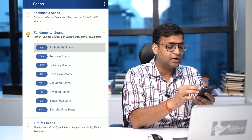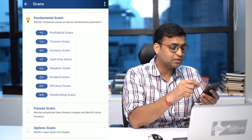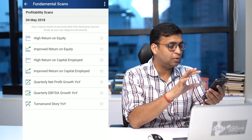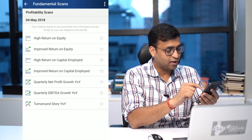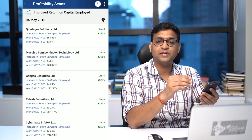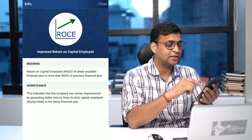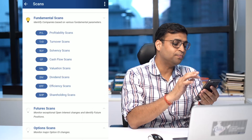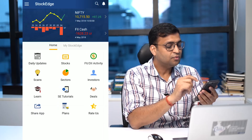In the scan section, you will see fundamental scans classified on the basis of various parameters, each with multiple predefined scans available for your disposal — for example, a profitability scan or a return on capital employed scan. If you don't know anything about a specific scan, since Stockage is a deeply learning-integrated app, you can just press the info button and get a description of that particular scan.